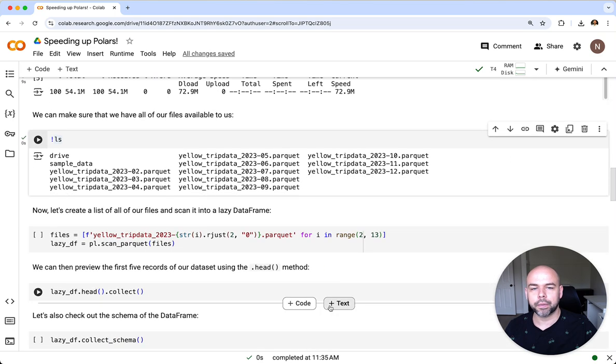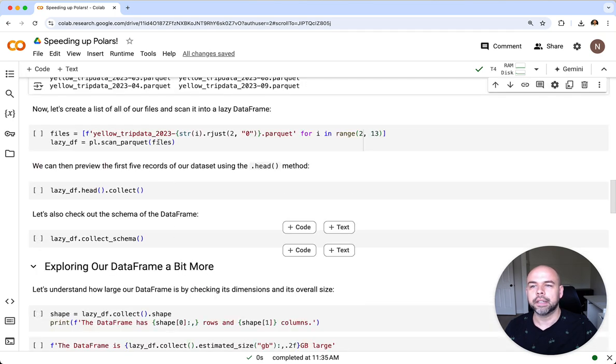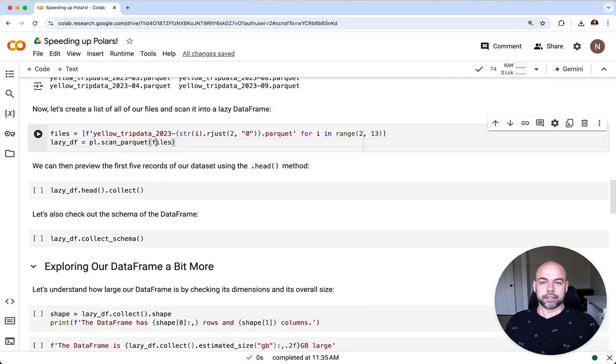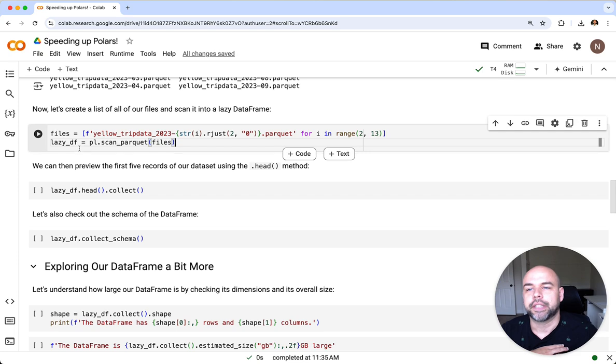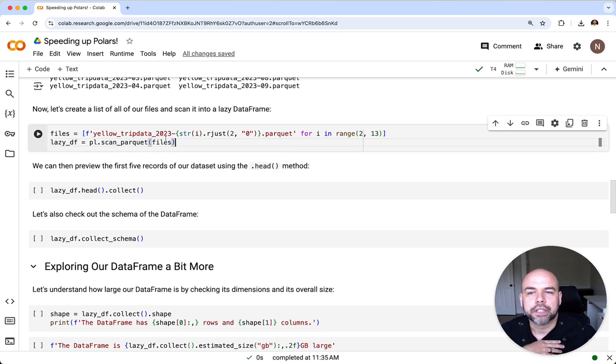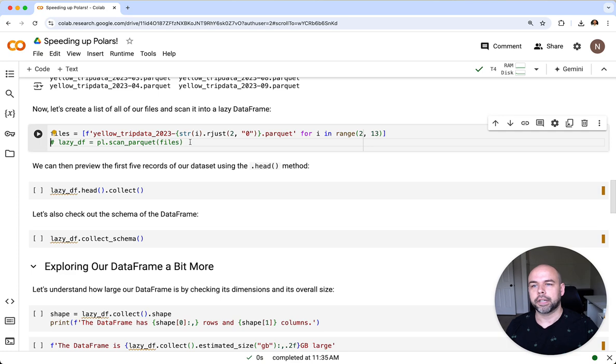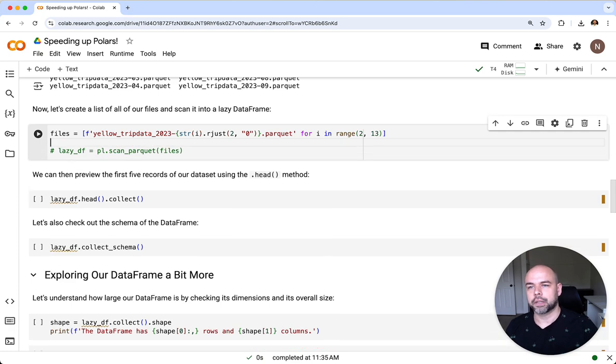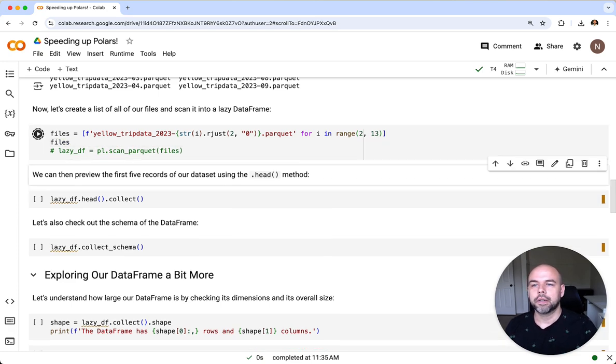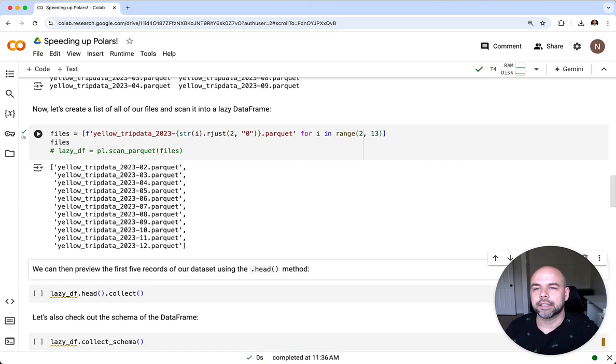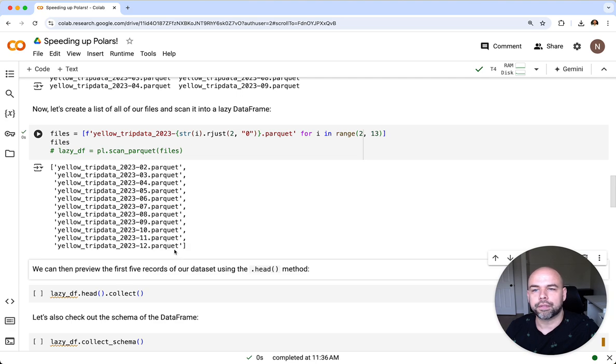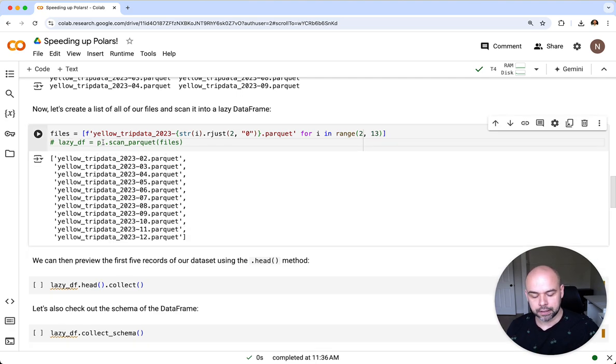What we can do now is create a list comprehension here that's going to really just list out all of the files. Let's go ahead and make sure that this actually works. What we can see here is that we now have a list of all of the different files available to us.